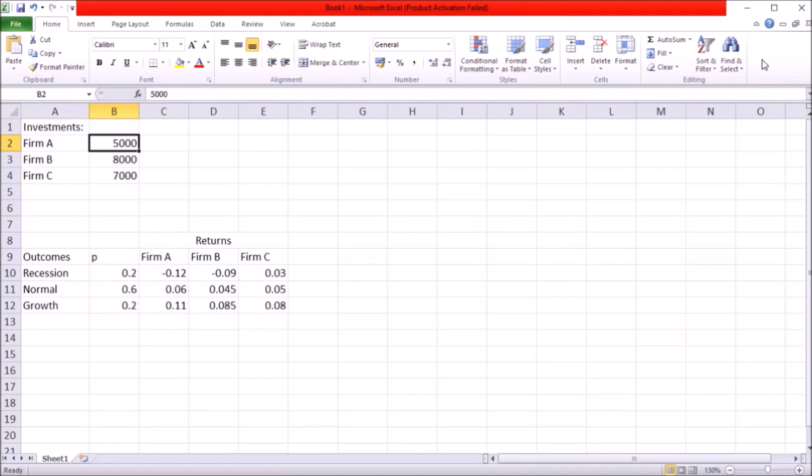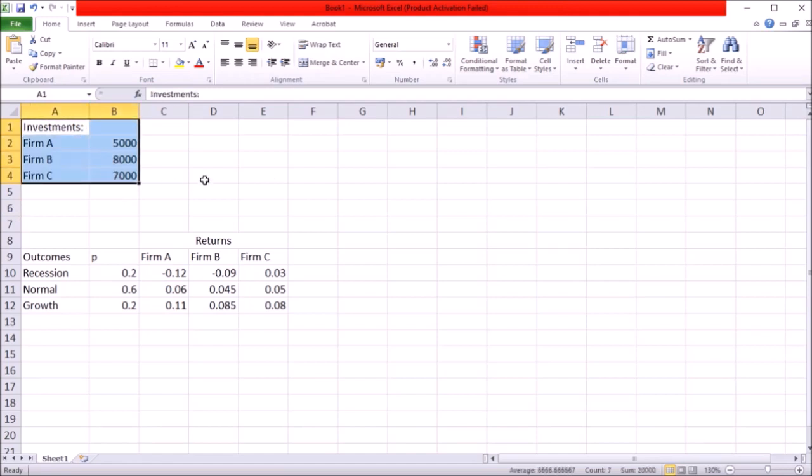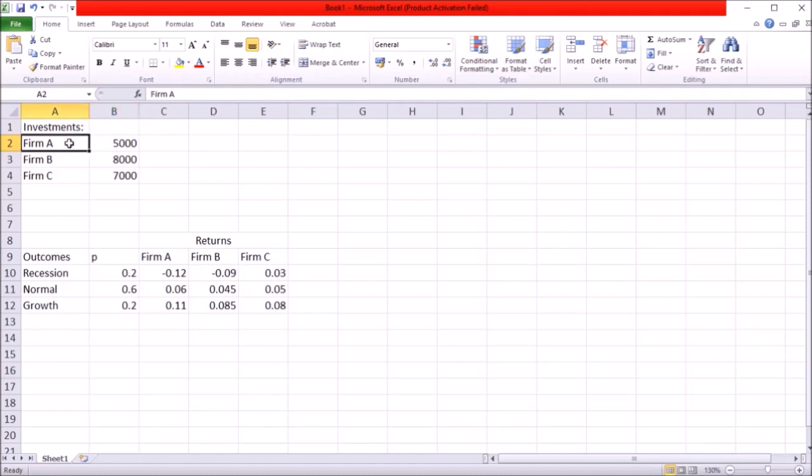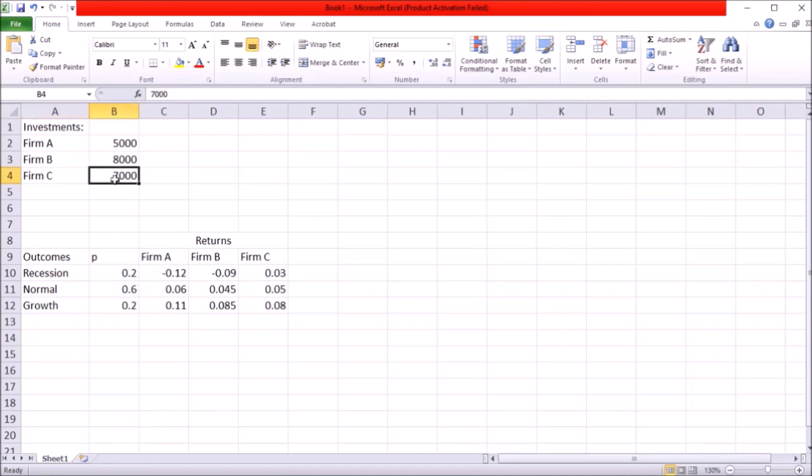In this video I want to have a look at expected return and variance as well as standard deviation for a portfolio of assets. So let's say for example you have these following three investments: $5,000 invested into company A, $8,000 invested into company B and $7,000 invested into company C.